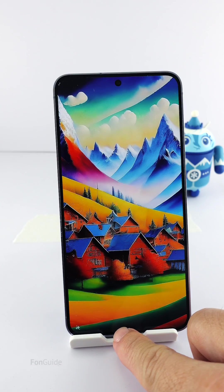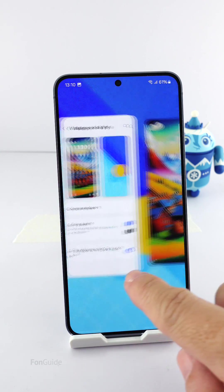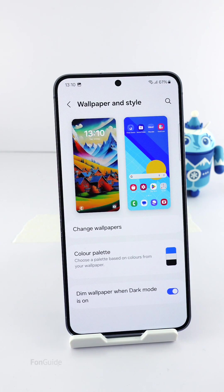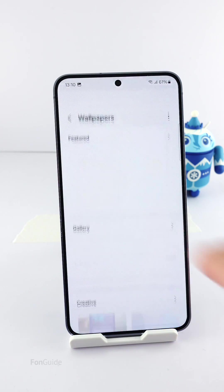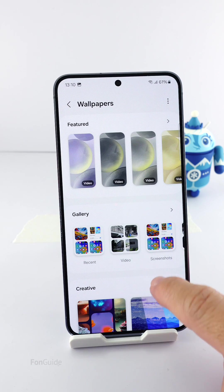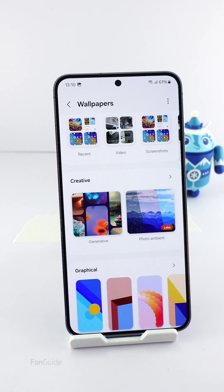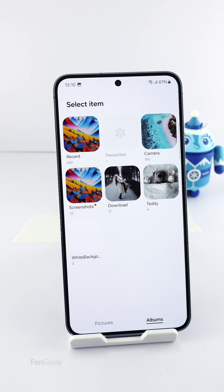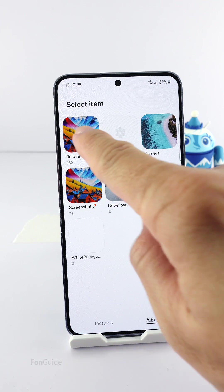Now go ahead and set up the real-time weather wallpaper. In the wallpaper and style settings, tap 'Change Wallpaper', then go to 'Photo Ambient'. Here, just pick the captured photo.